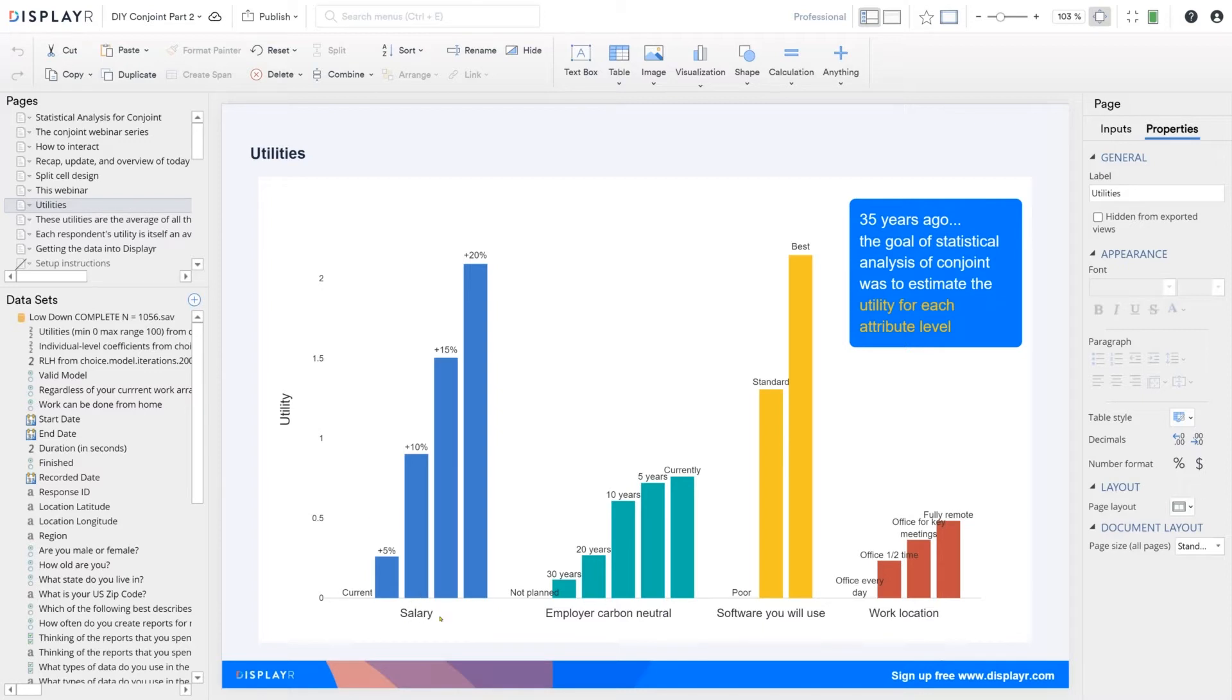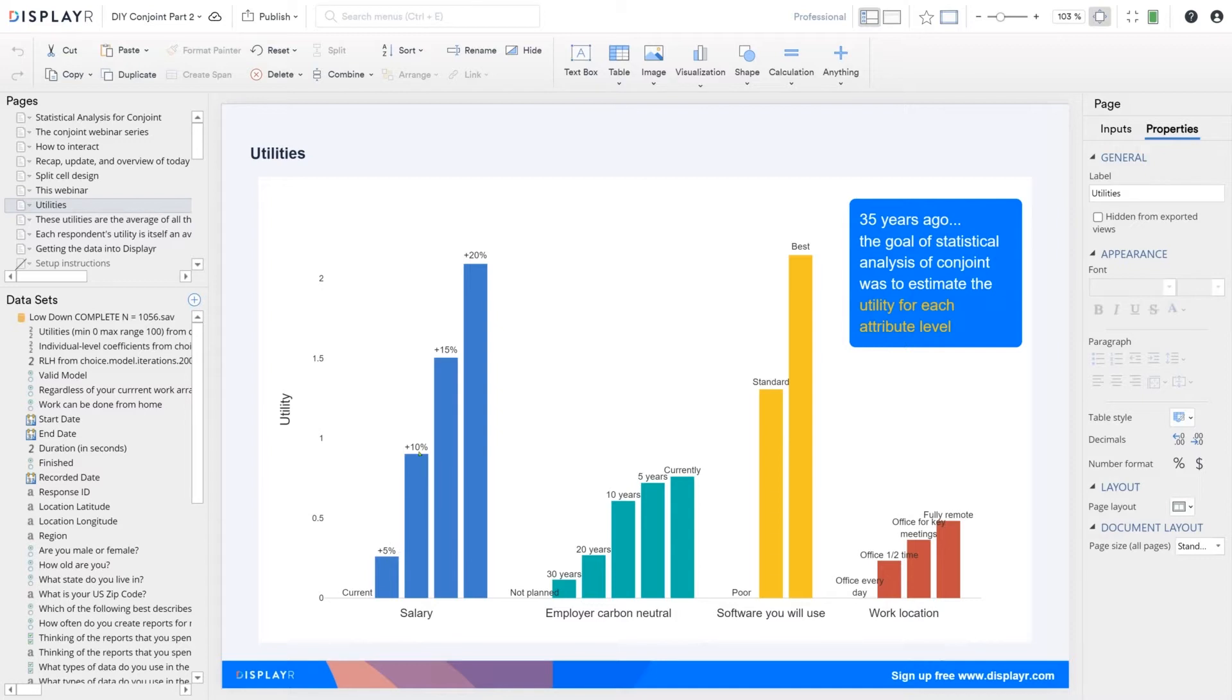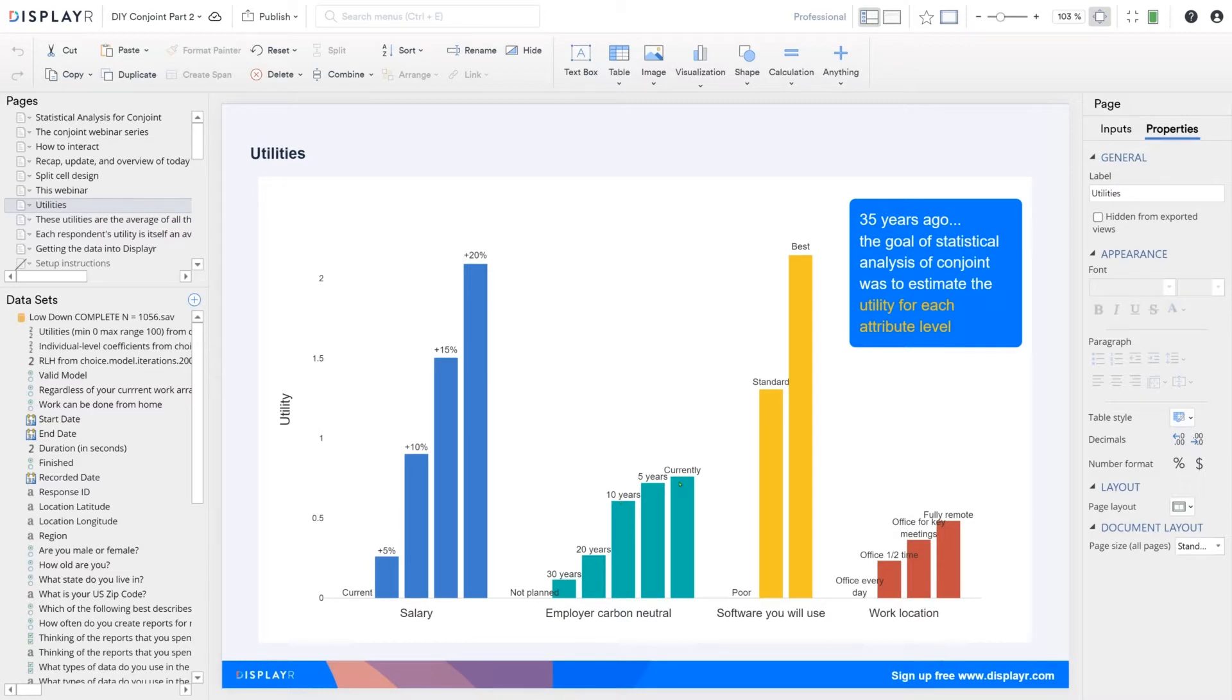Now note here, we can see that people prefer a 5% salary to the current, and the more salary, the more happy people are. A bit more interesting though, note that the difference between current and 5% isn't nearly as big as the difference between 5% and 10%. So you need to offer more than a 5% salary increase for it to make much of a difference. Carbon neutrality is something people clearly value in an employer, but it's getting to 10 years which seems to be critical.